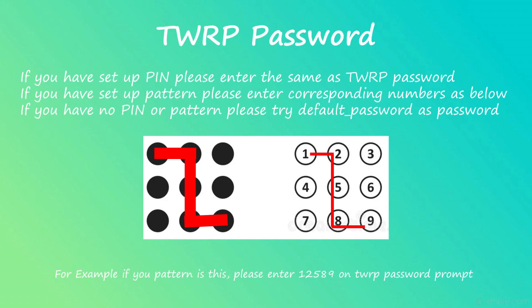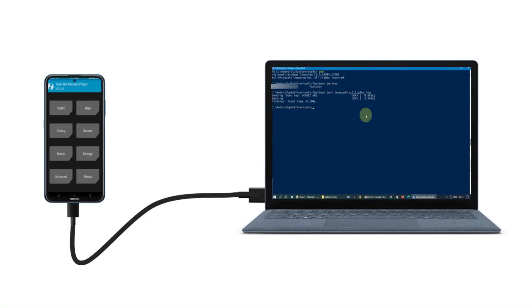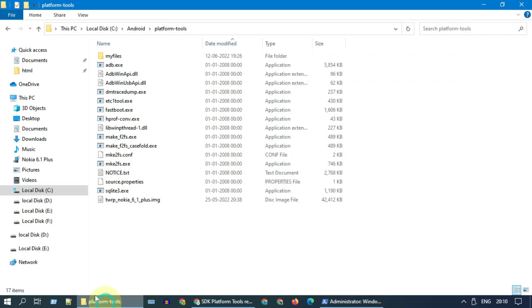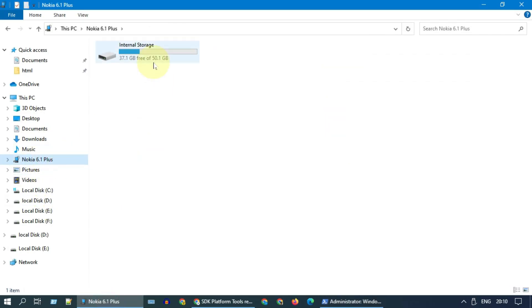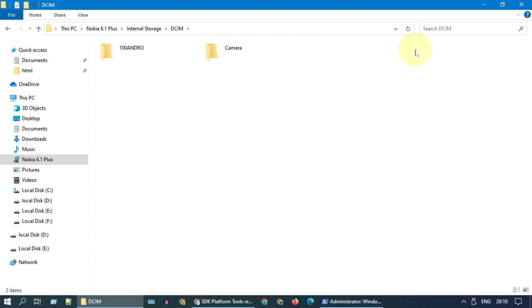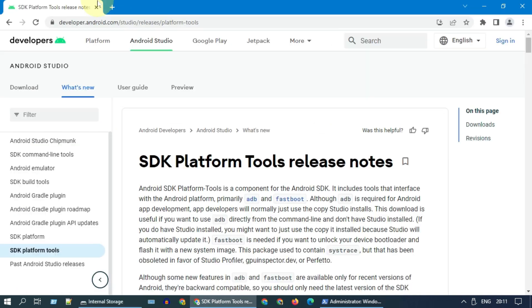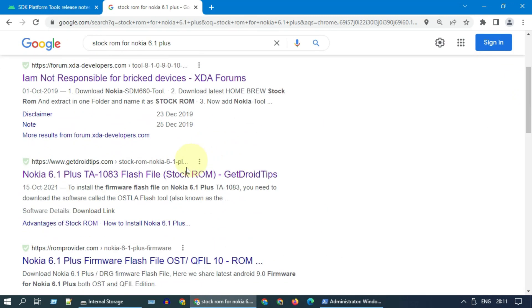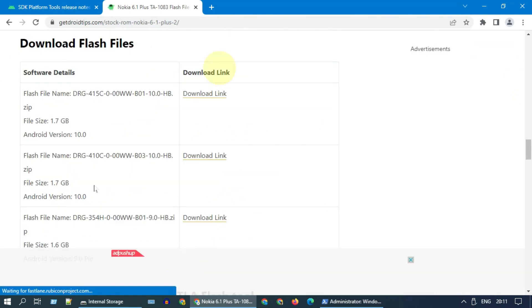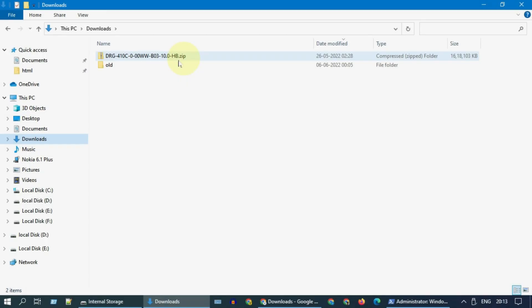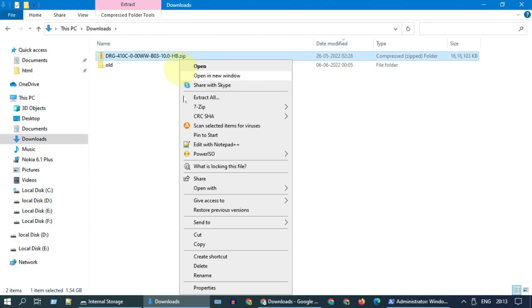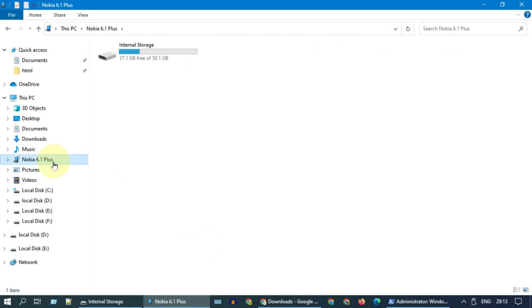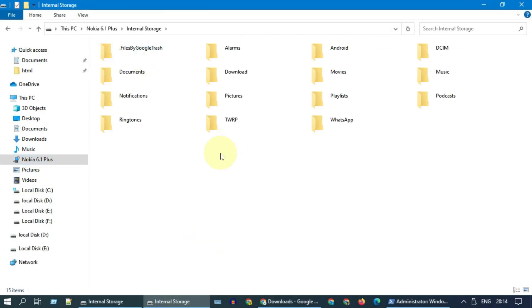If it's asking for password, provide the password that you use for screen lock. Once your Android is into custom recovery, go back to PC. You can now back up your important files from your phone to PC. Download custom or stock ROM for your device model. You should now move the downloaded zip file to your Android internal storage.